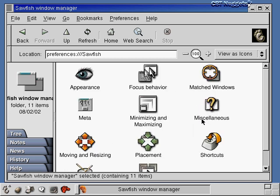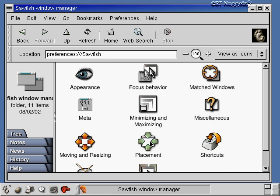Double-clicking on the Sawfish window manager icon shows all the things I can configure: the appearance of windows, focus behavior — whether a window becomes active by clicking inside it, on the title bar, or just by moving the mouse over it — and window placement. Pretty much every facet of the graphical user interface is customizable. Just look through these icons and directories for the setting you need, and you should be able to change anything that annoys you.